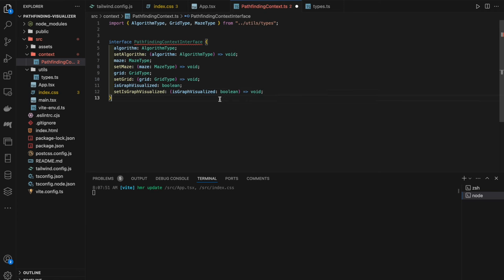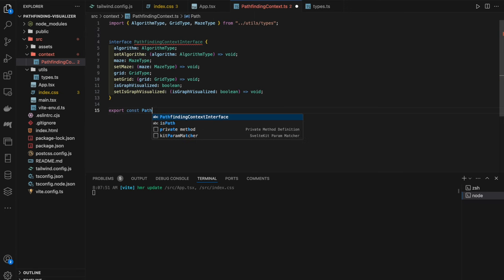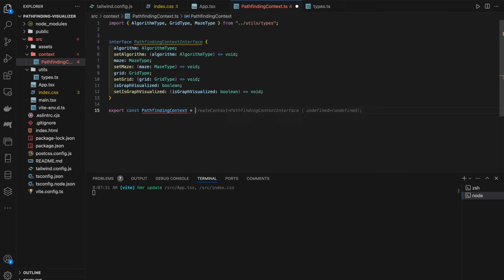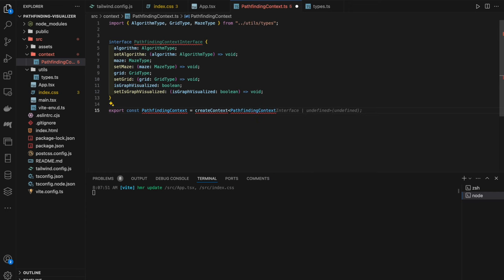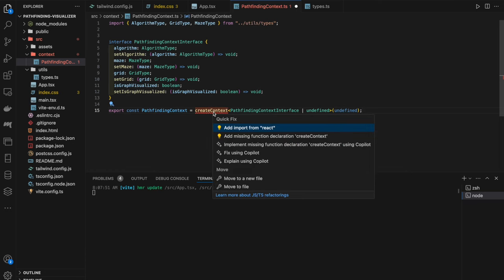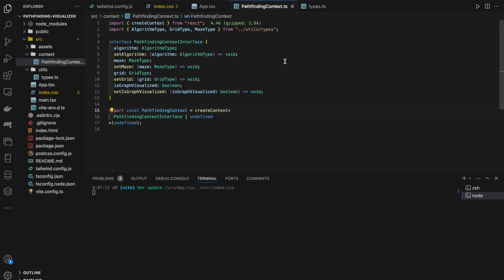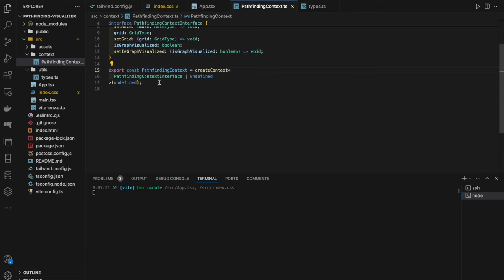Now that we have our interface defined, we create the context: `export const PathfindingContext = createContext<PathfindingContextInterface | undefined>(undefined)`, importing `createContext` from React. We note the file should be `.tsx` rather than `.ts`. Then we define the provider: `export const PathfindingProvider`, which takes a `children` prop of type `React.ReactNode`.